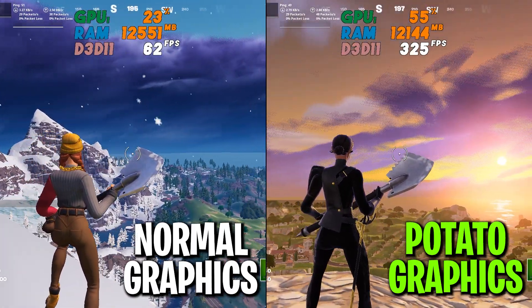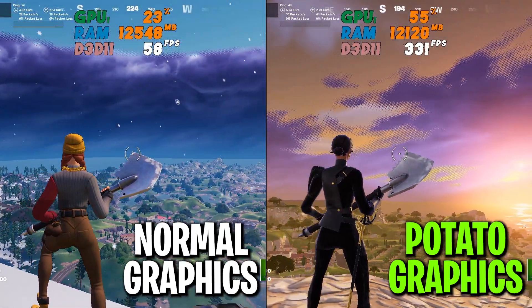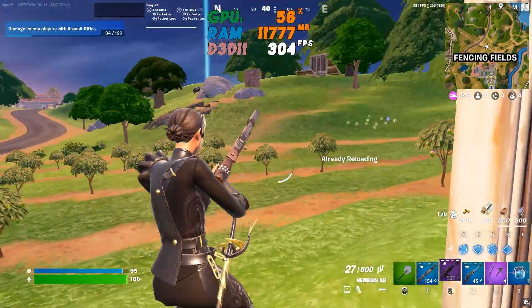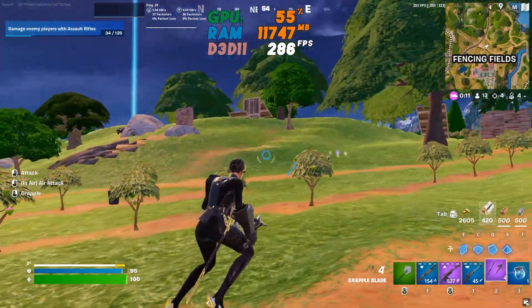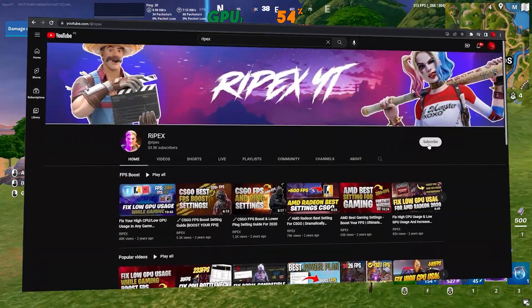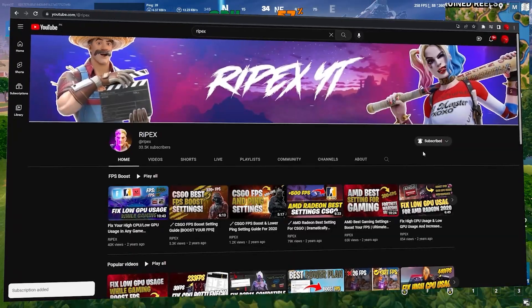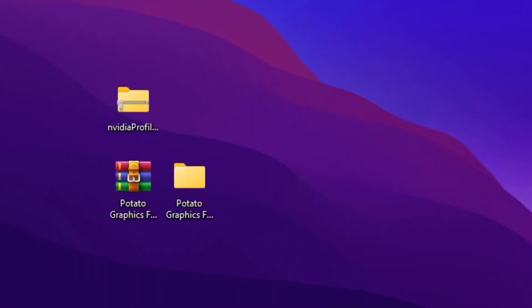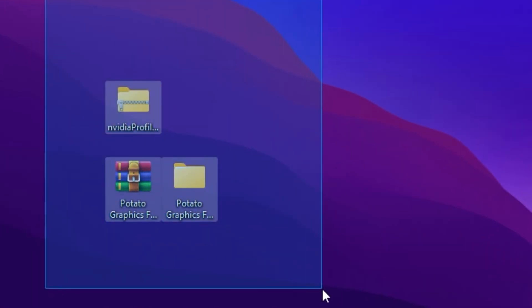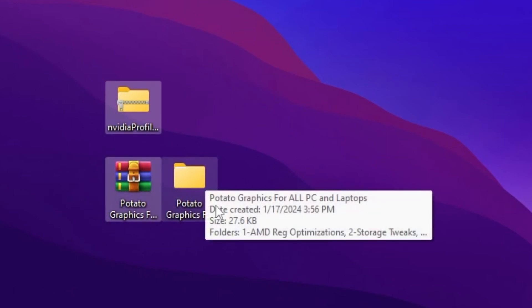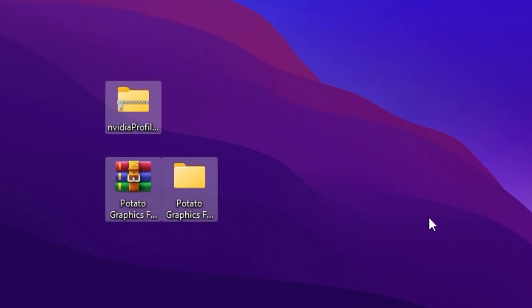In this video I'm going to show you how to get potato graphics in Fortnite Chapter 5 with your AMD, Intel, or Nvidia GPU. This is a step-by-step guide so make sure to watch the whole video. If this is your first time here, please subscribe and drop a like. Without wasting time, let's jump straight into it. This is the very first step — you need to download these files on your PC: one for Nvidia and one for Intel and AMD GPU. Follow this guide according to your PC; you can skip sections using the keyframes in the description.